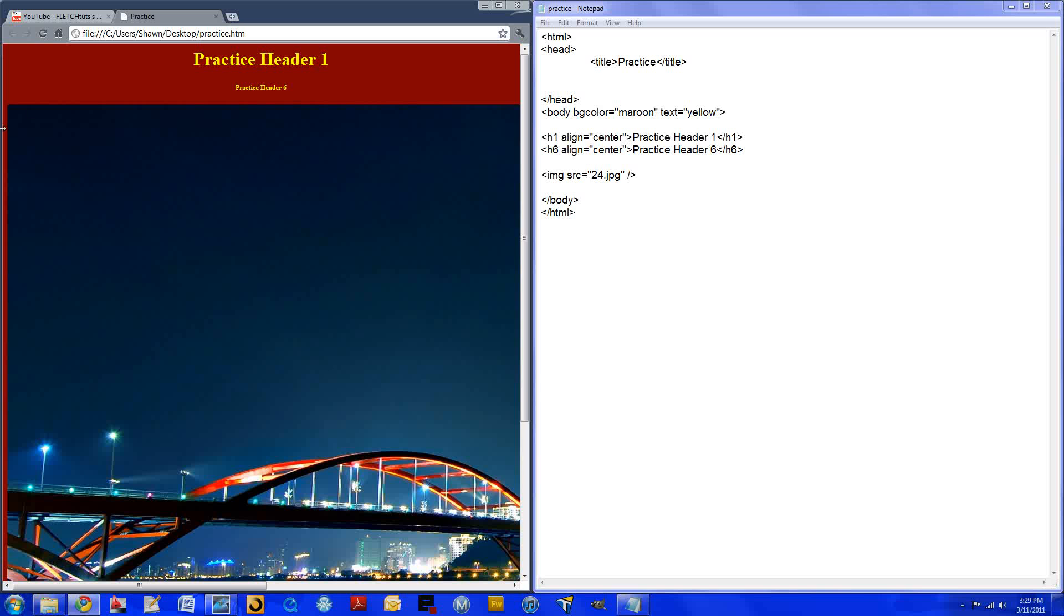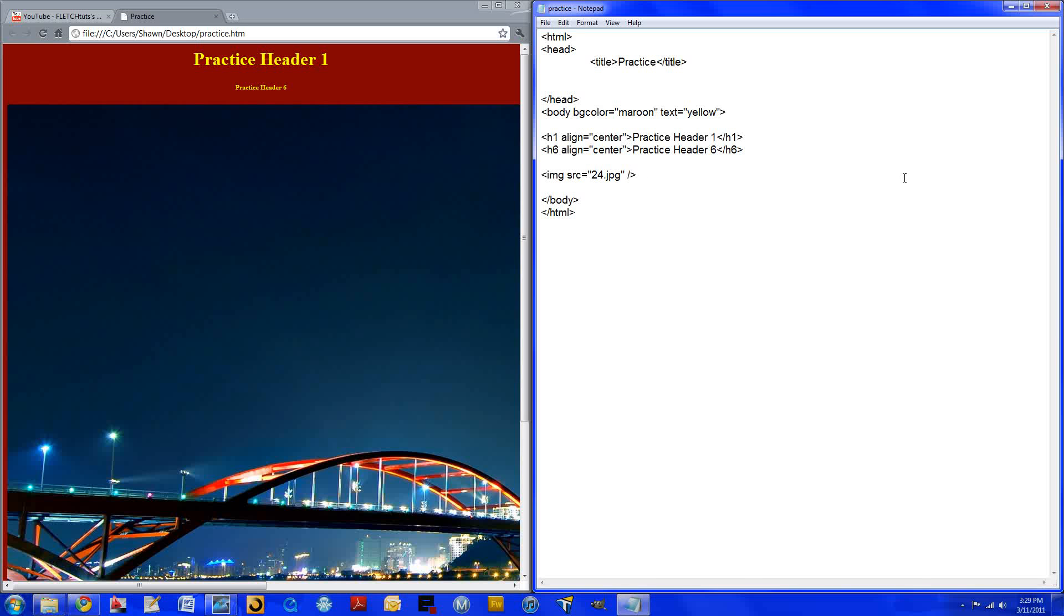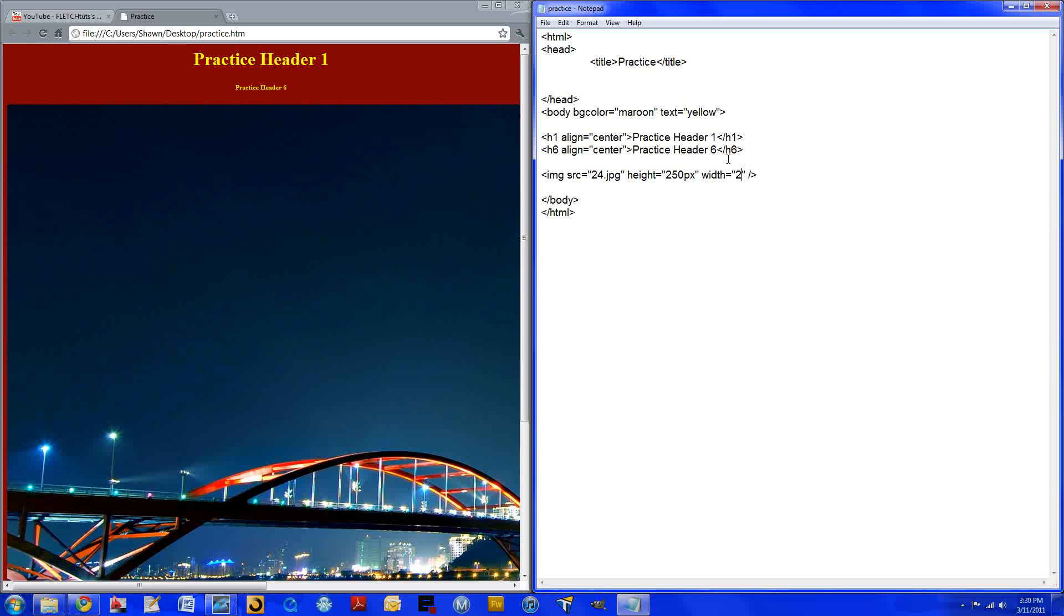So let's go ahead and make it smaller. We'll put it in the left up here. So you'll come right here behind where it says the source, 24 JPG. You'll space it out. And we're going to specify the height, obviously how tall it is, and the width of the image. So we'll do the height 250 pixels, and the width we'll also do 250 pixels.